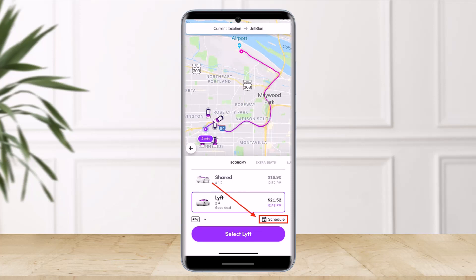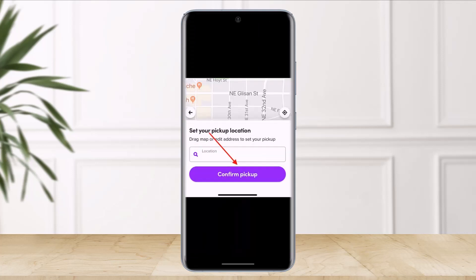As soon as you do that, make sure that your pickup location is accurate. Here you'll find the option called Schedule. Select the option called 'Confirm Pickup' on the next page. Then you have to select the date and time you wish to receive or schedule your Lyft.